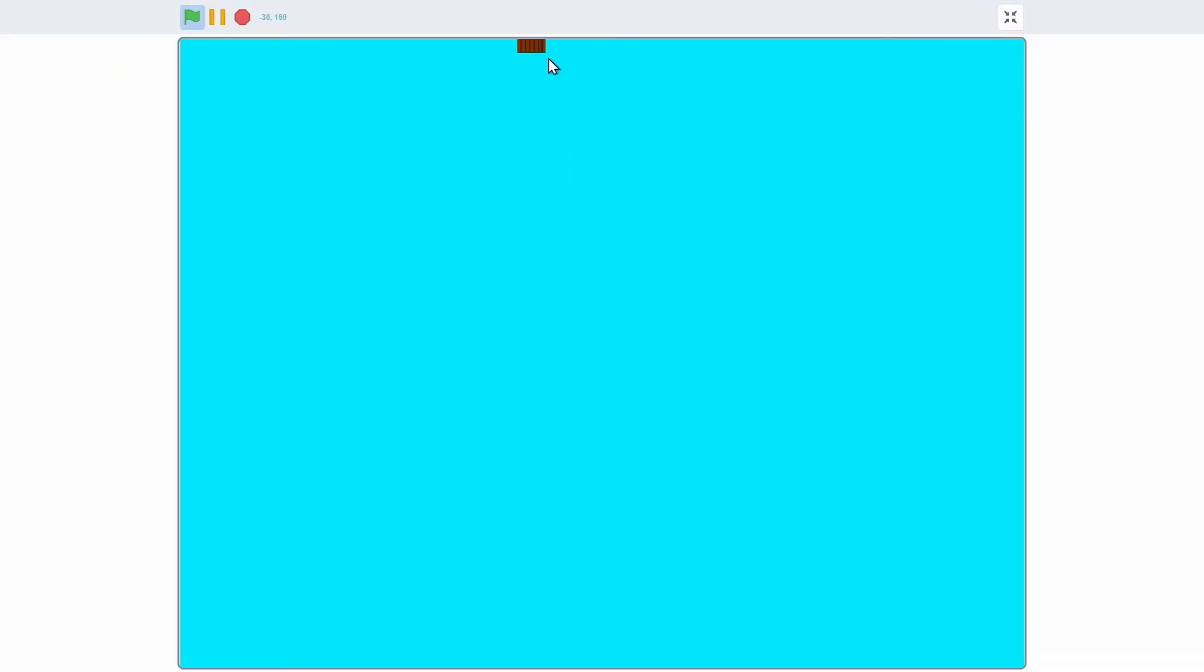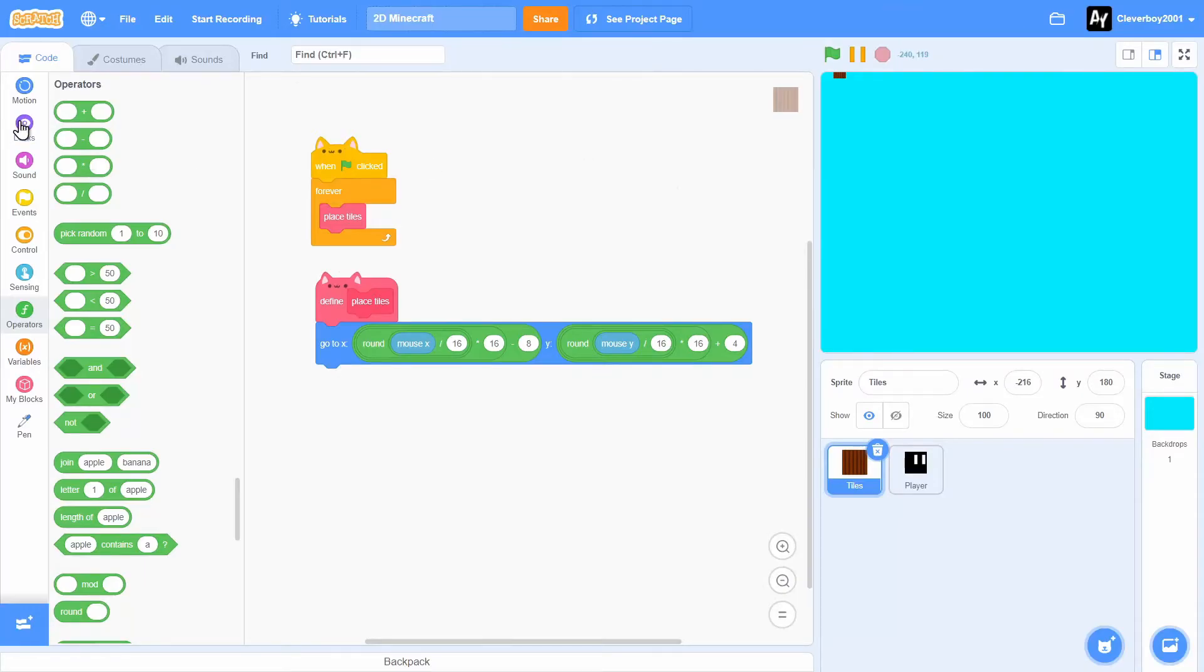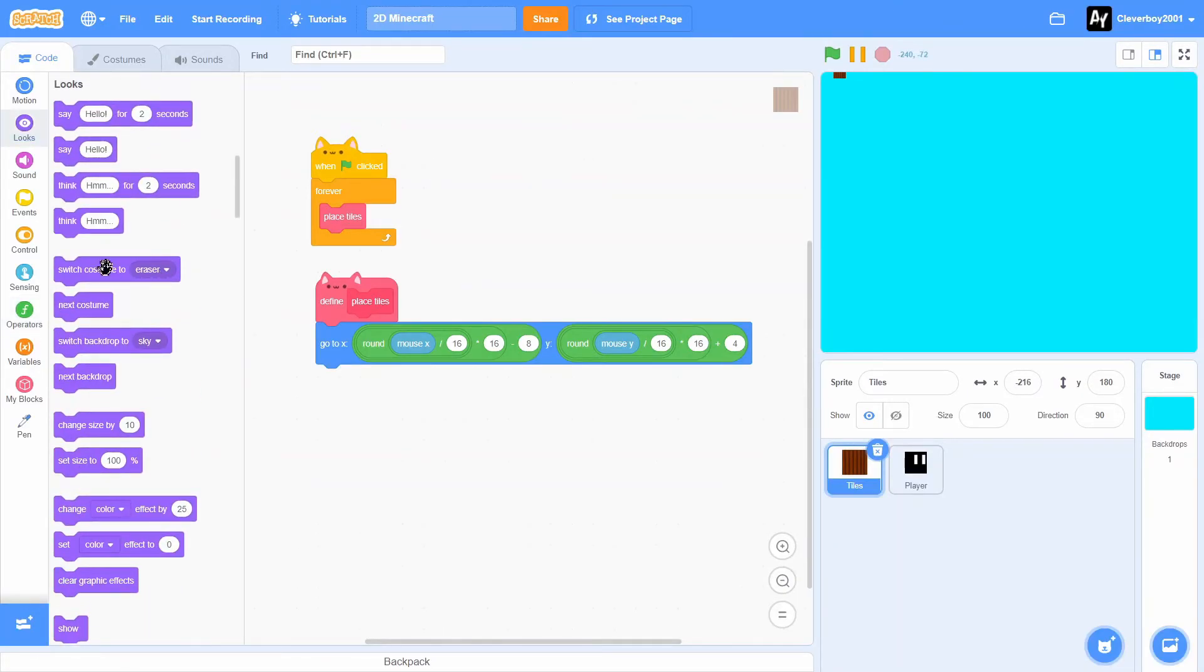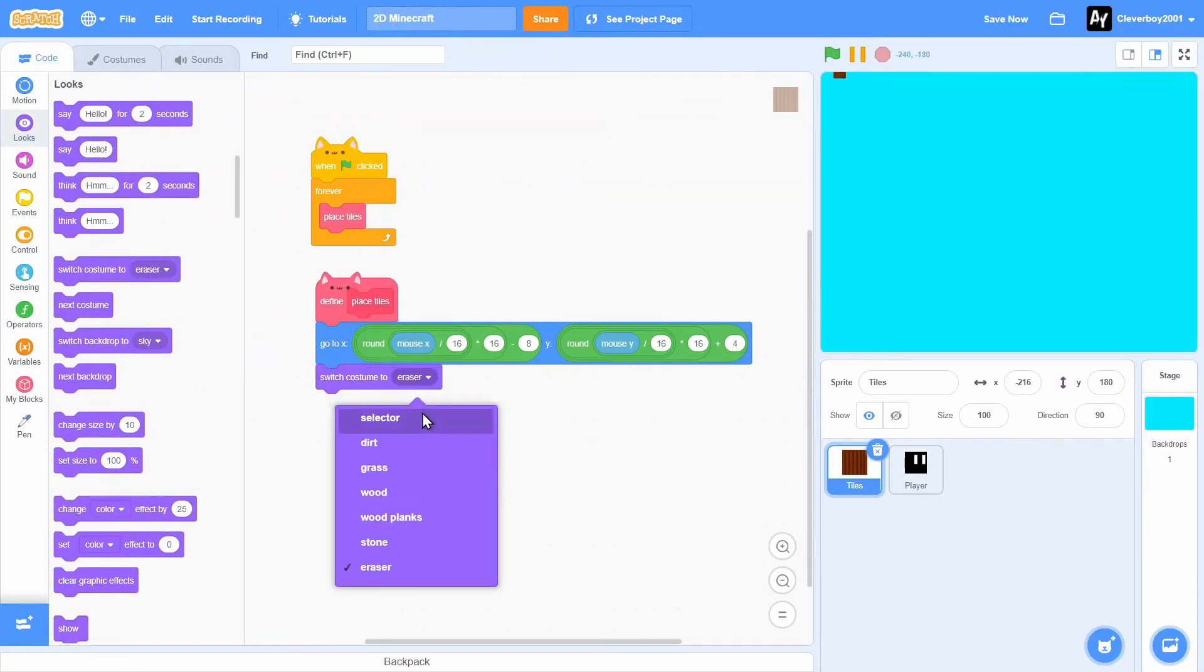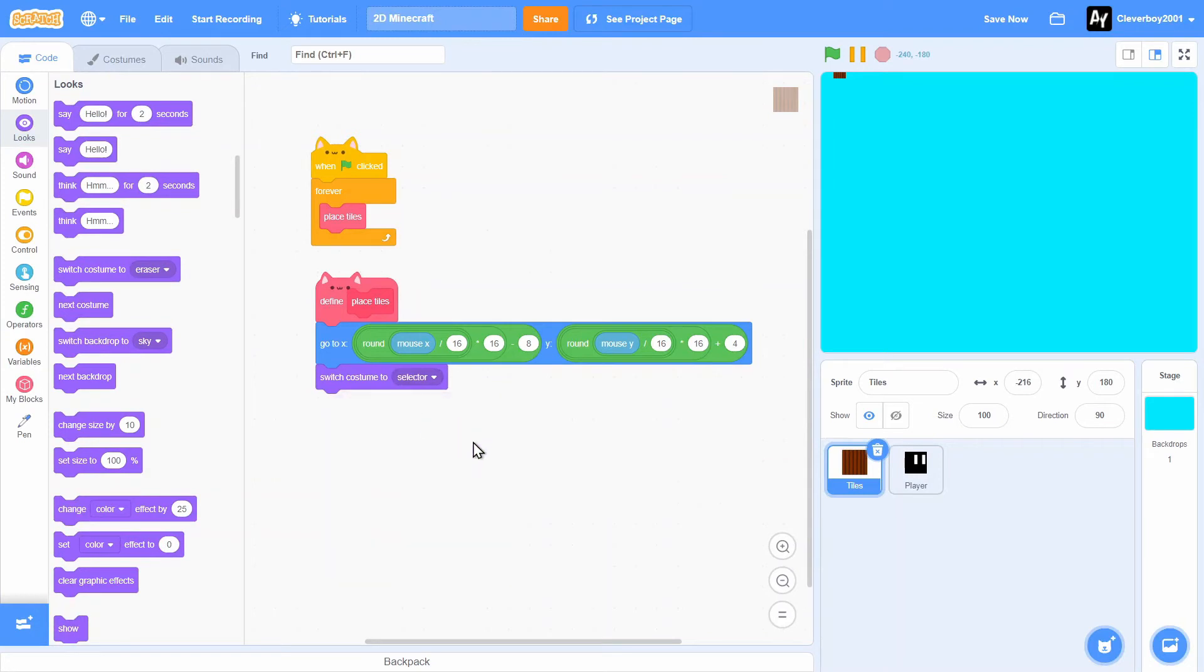The up doesn't work, but downward works, because we don't want tiles to be up here. We just want it to be here. So below that, we'll put in a switch costume to selector. Now we have the selector.